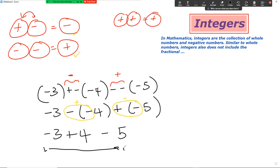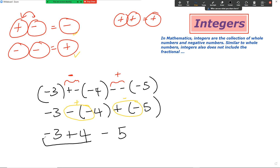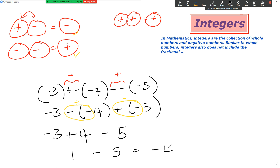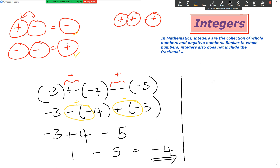That becomes negative three plus four minus five. Now let's work from the left-hand side all the way to the right: negative three plus four equals one, and one minus five equals minus four. So the final answer is minus four.